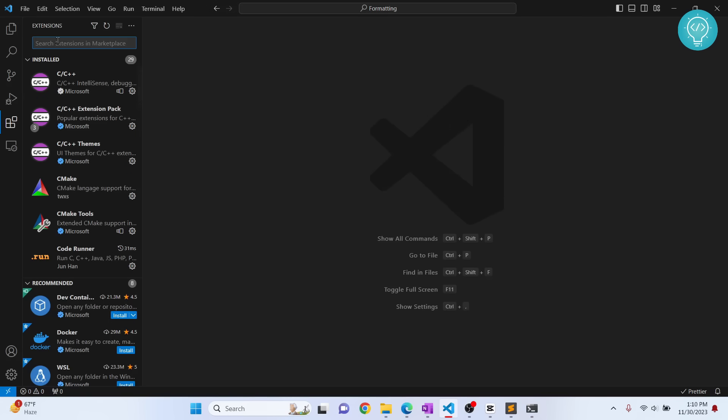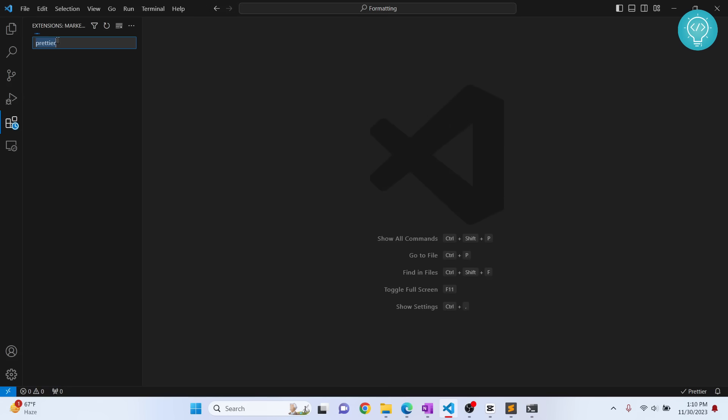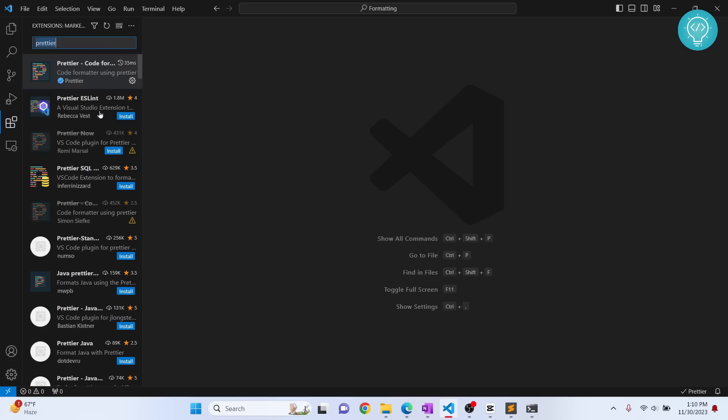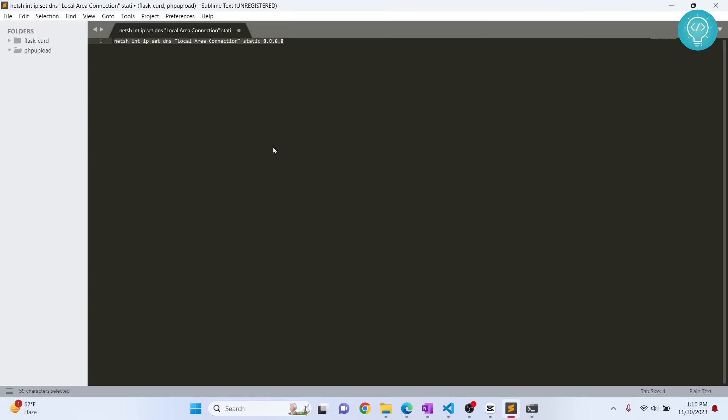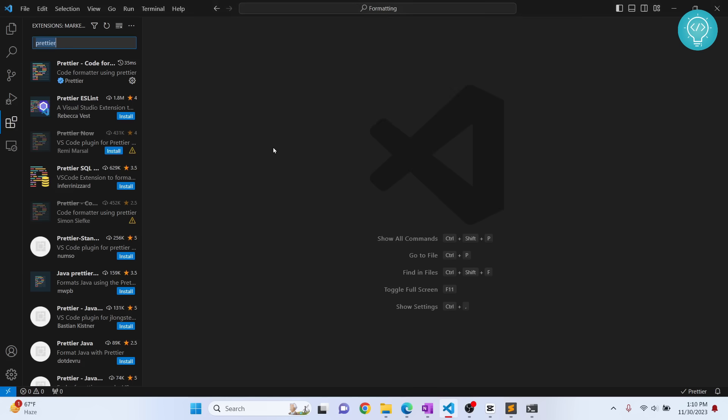Now what you can do is search for your extension again and it will be working. If this does not work, you might need to change your DNS itself.